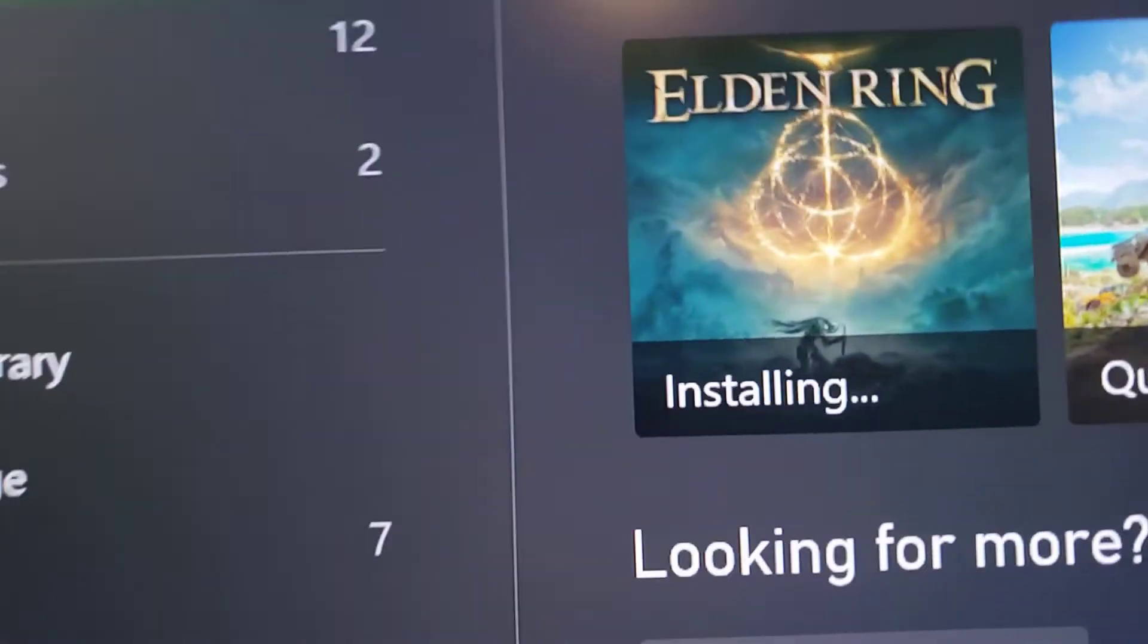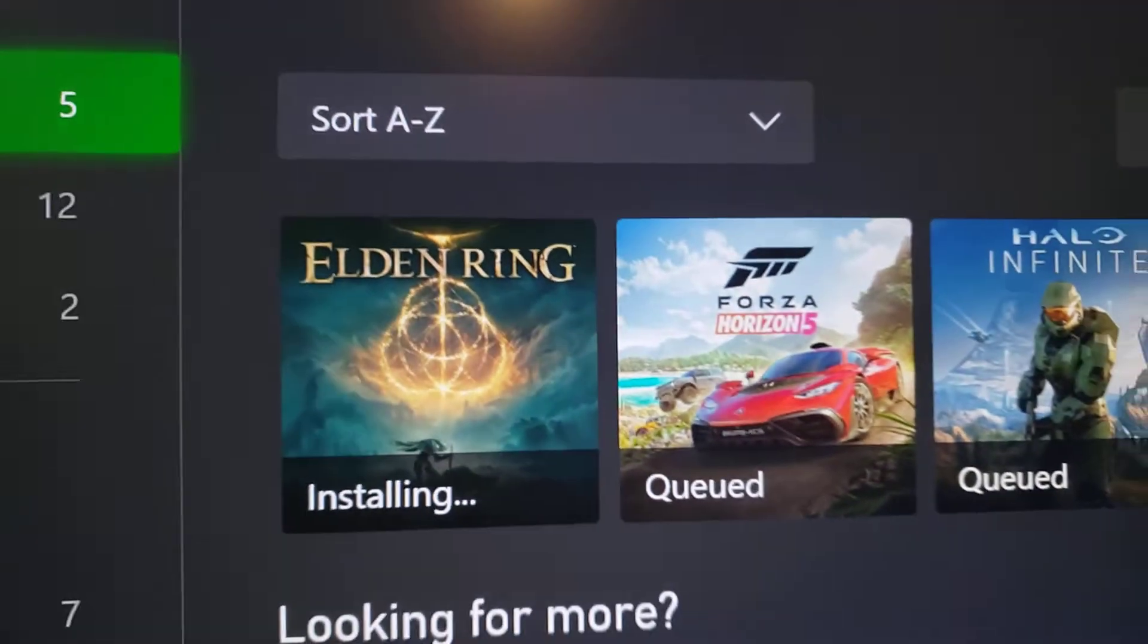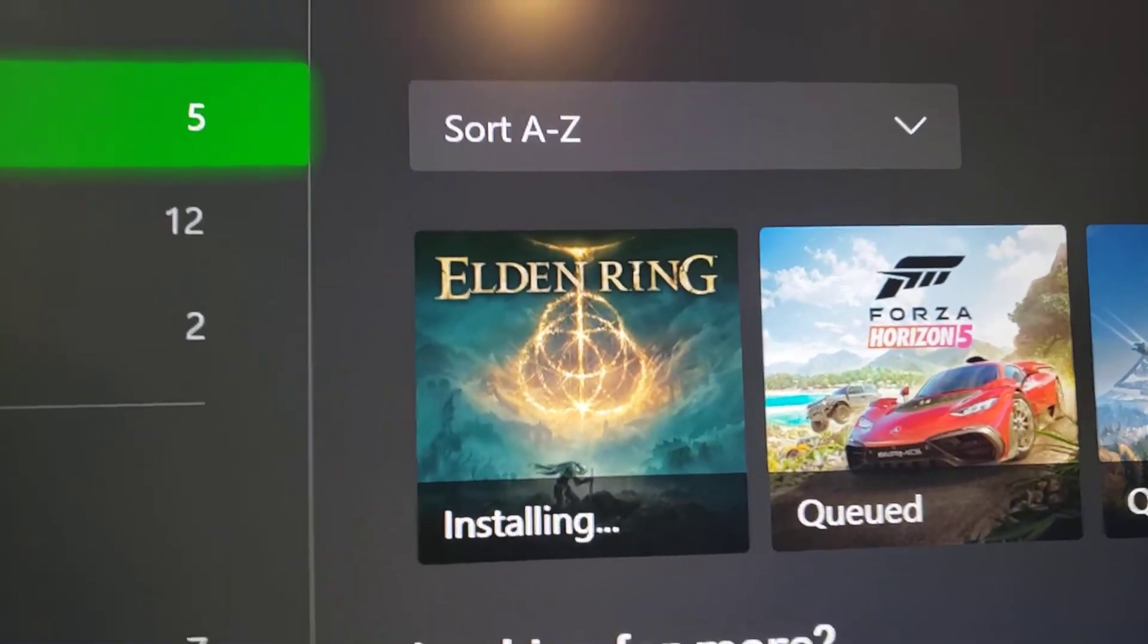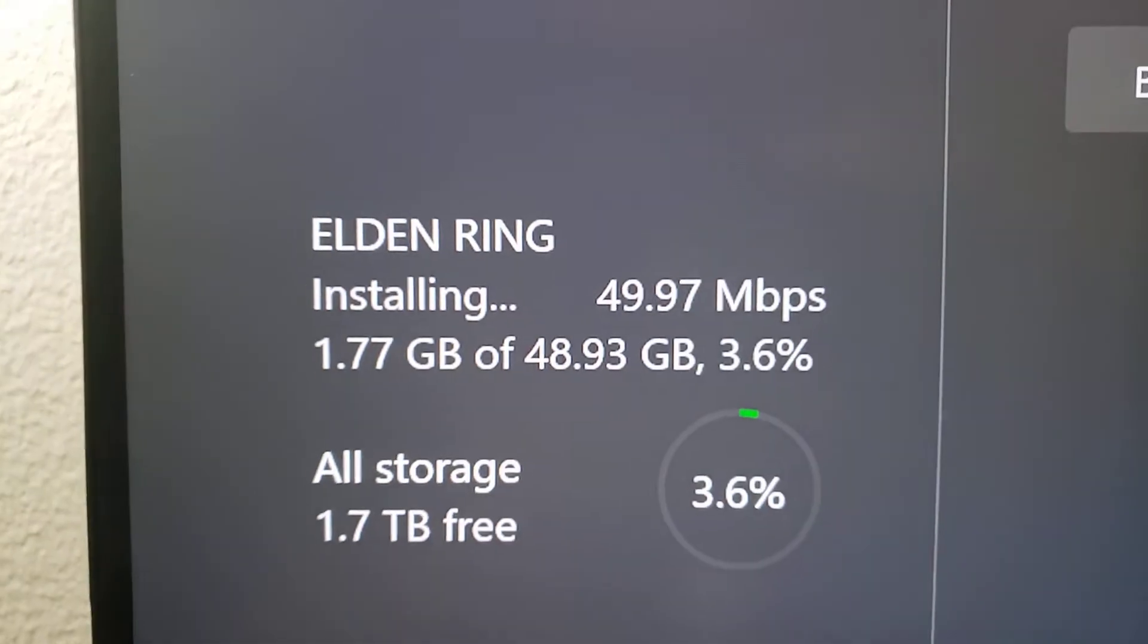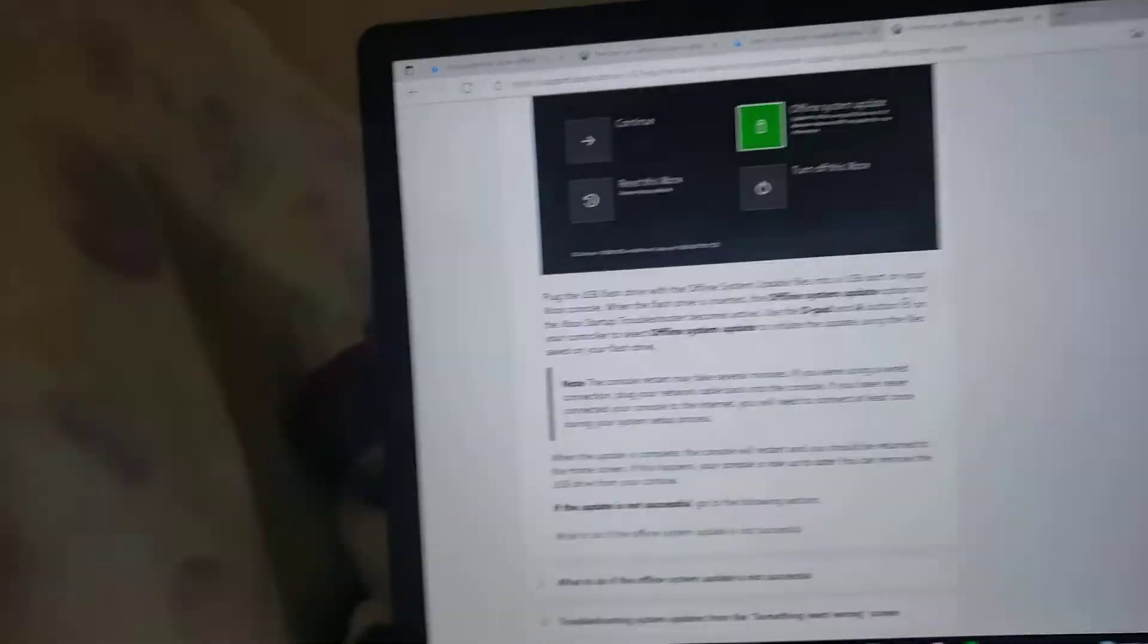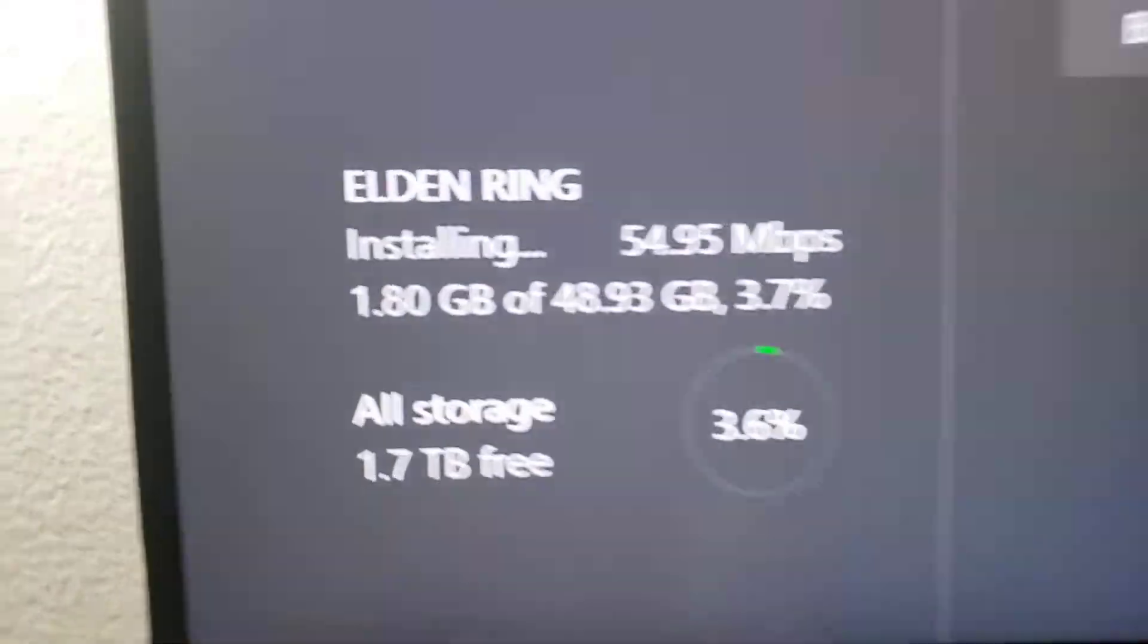The problem I was having is I couldn't install like the latest game like Elden Ring, and I'm currently installing that right now, so pretty excited.